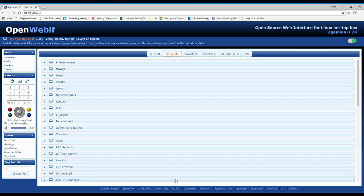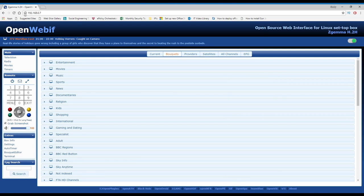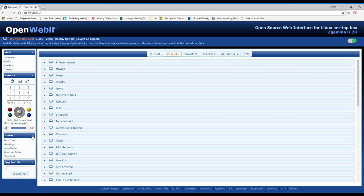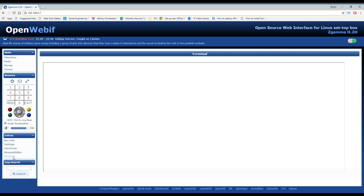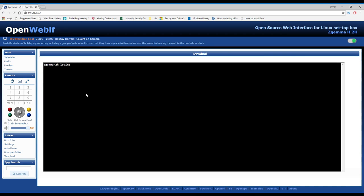First, you need to open up the web console. Open your web browser, type in the IP address of your Z Gemma box. There's mine at the top - yours might be different. Come down to the extras tab here. Yours might be like that, you just need to extend it. Go to terminal.